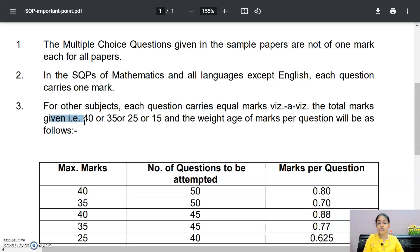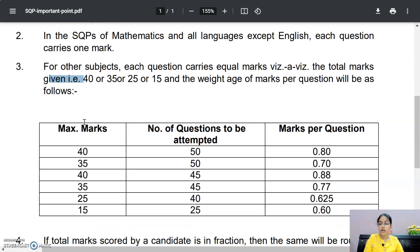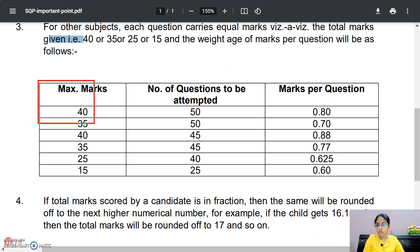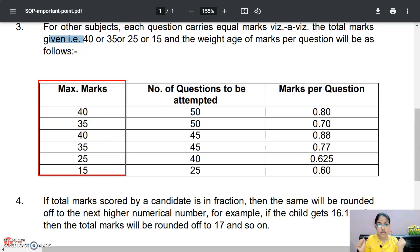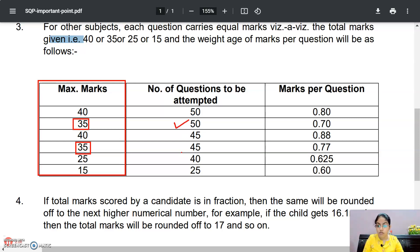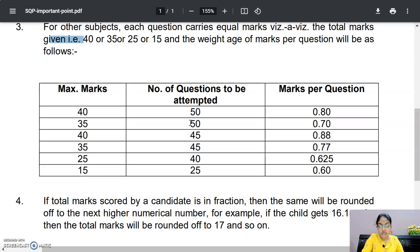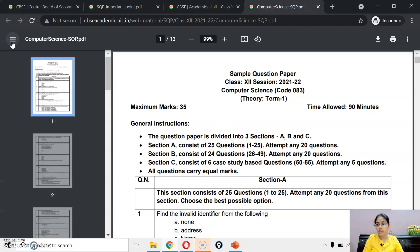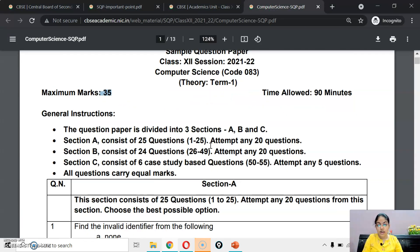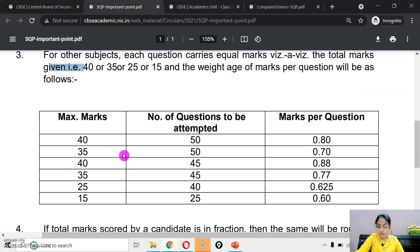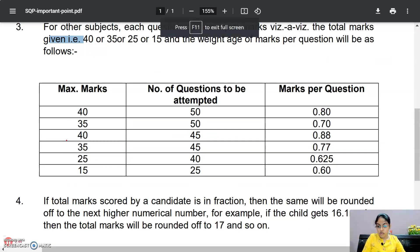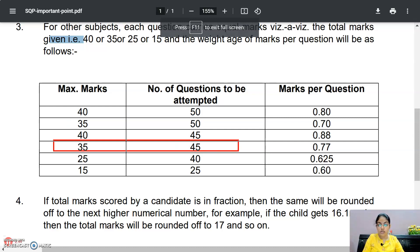That is, total marks given — that is 40, 35, 25, or 15 — ye hamare paas maximum marks hain for Term 1. If I talk about Computer Science only, uska maximum marks hai 35. Aur 35 ke maximum marks ke liye, based upon the number of questions to be attempted, toh Computer Science mein mujhe 45 questions total attempt karne hain — that is 20 plus 20 plus 5, equal to 45. So: 35 maximum marks, 45 questions to attempt.